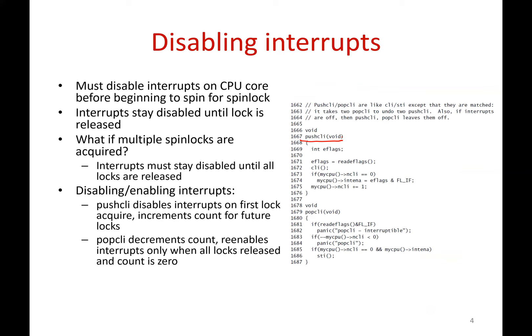This is the `push_cli` function that disables interrupts. Interrupts should stay disabled as long as the lock is held. If you have multiple spin locks — say you acquired lock L1 then L2 — interrupts should stay disabled until both are released. So when releasing a lock, you cannot simply re-enable interrupts; you must check that all locks are released. The `push_cli` function increments a count, and `pop_cli` decrements it — interrupts are re-enabled only when the count reaches 0.